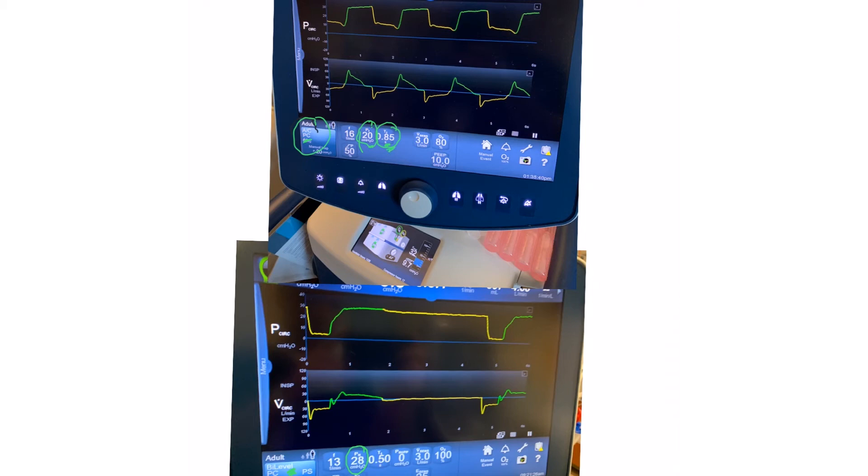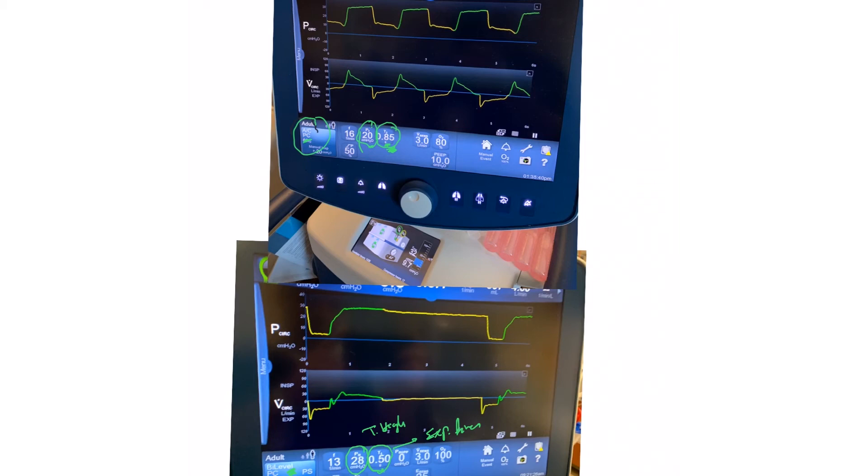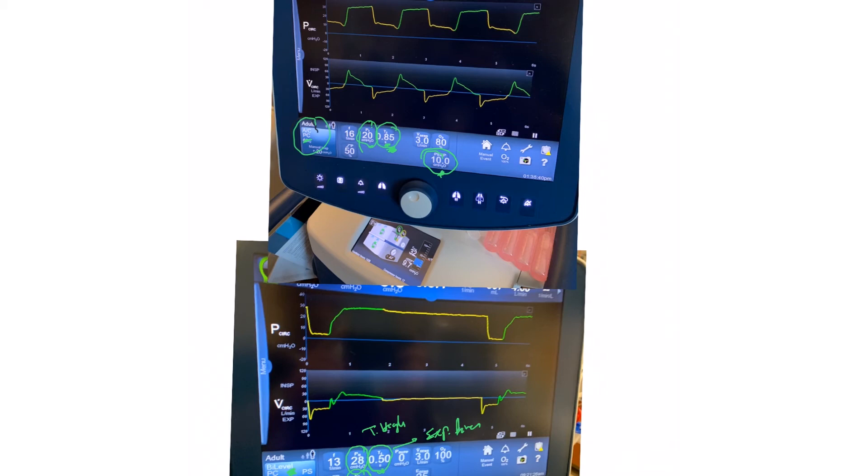The inspiratory time is called T high now. It's not displayed here because we have T low, which is the expiratory time, and the inspiratory time is calculated indirectly. We'll show you that in a second. Simply just changing the terms, right? The P here, we change the term to P low—pressure low. So it's similar to the PEEP. Now we call it P low.